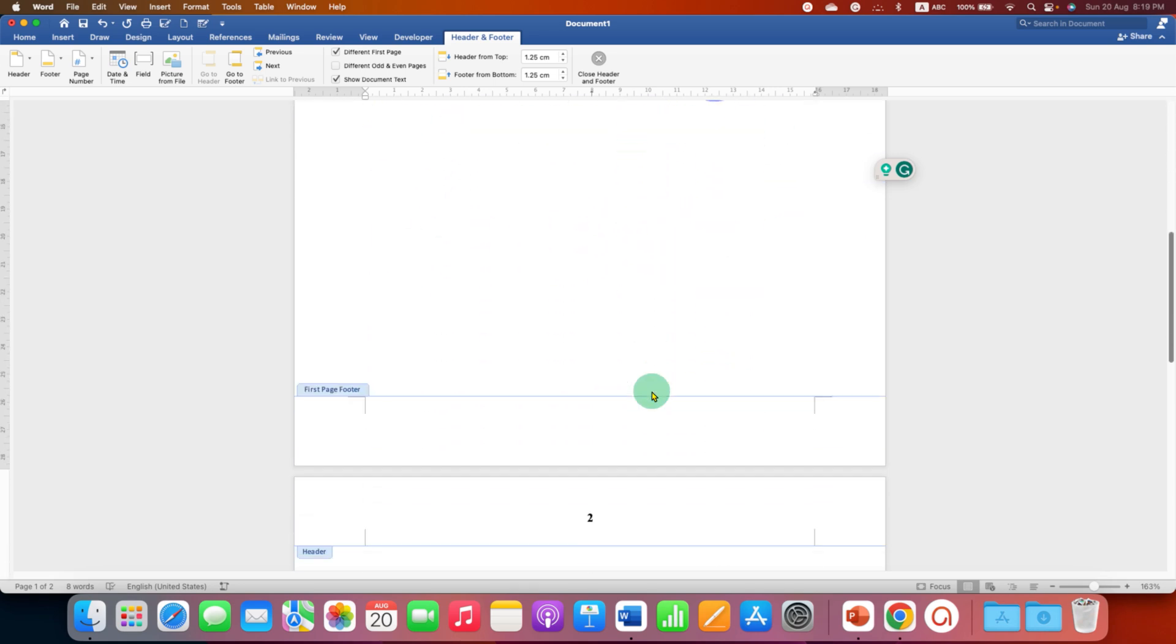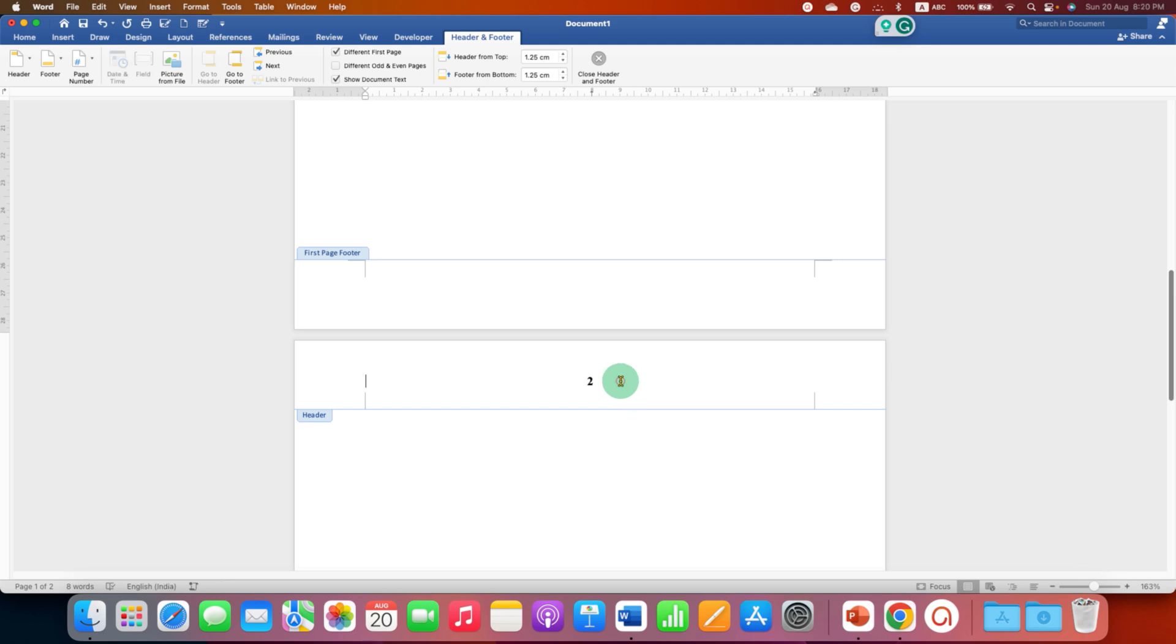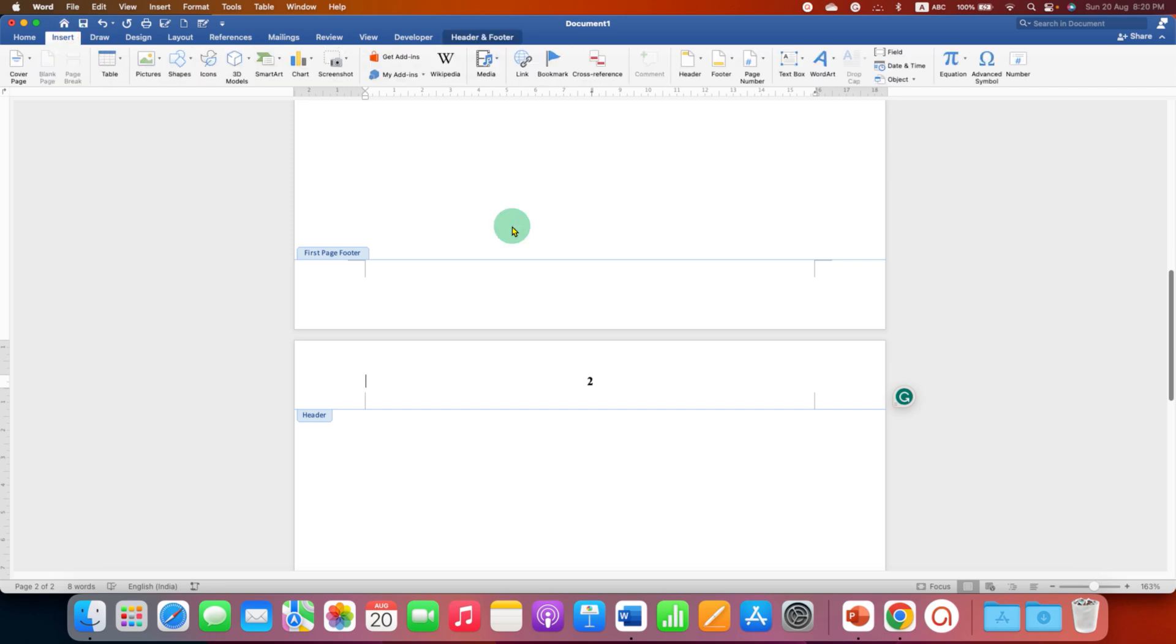But if you see the second page, the page number starts from page number 2, which we don't want. We want this page number to be page number 1. To do that, click on the next page header and go to the Insert tab.